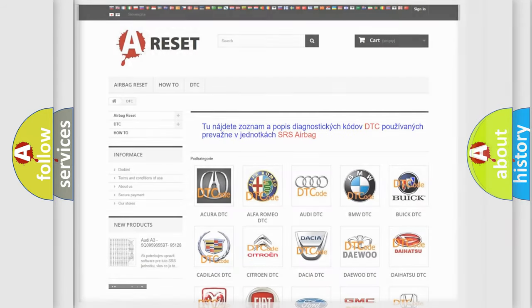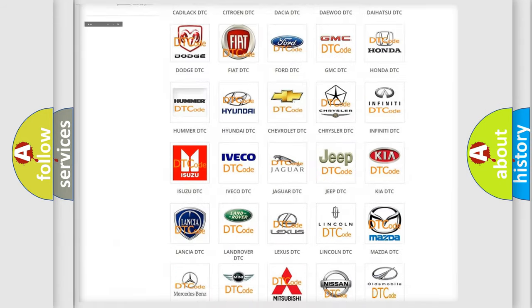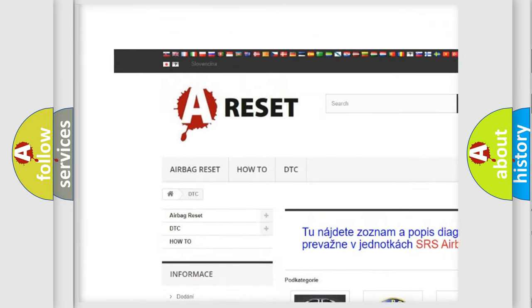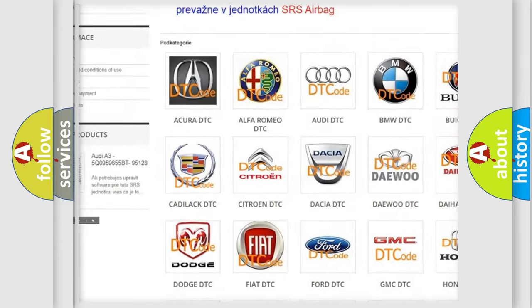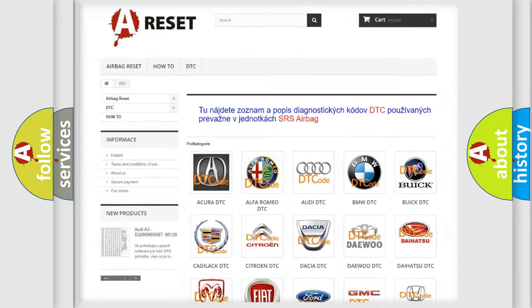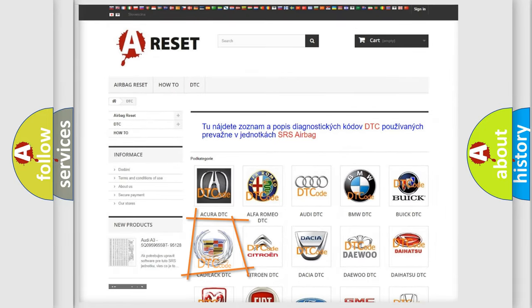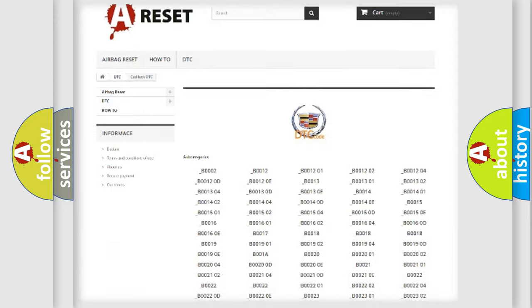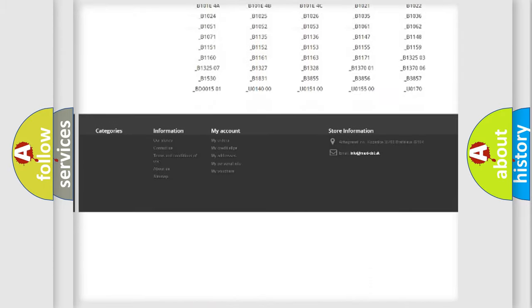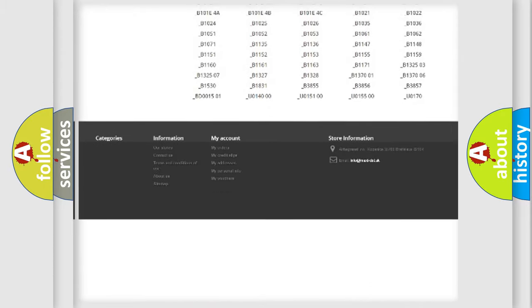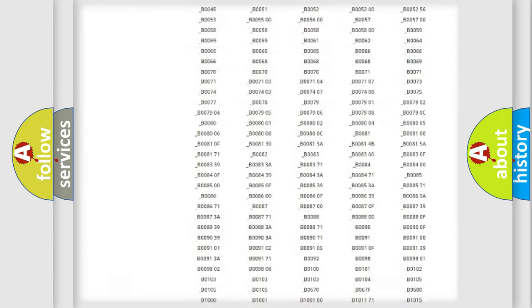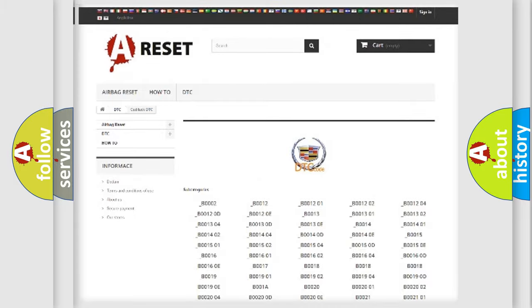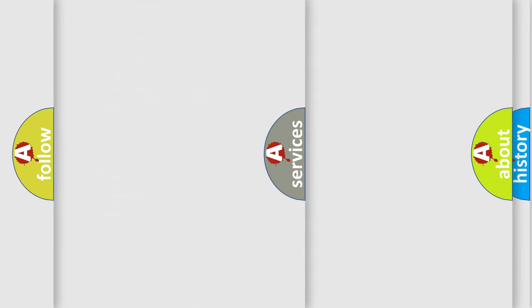Our website airbagreset.sk produces useful videos for you. You do not have to go through the OBD2 protocol anymore to know how to troubleshoot any car breakdown. You will find all the diagnostic codes that can be diagnosed in Cadillac vehicles, and also many other useful things.